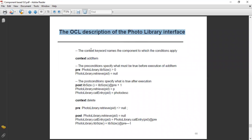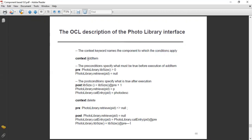The context keyword names the component to which the conditions apply — the component name to which you have to apply the conditions. The preconditions specify what must be true before execution of the add item operation.